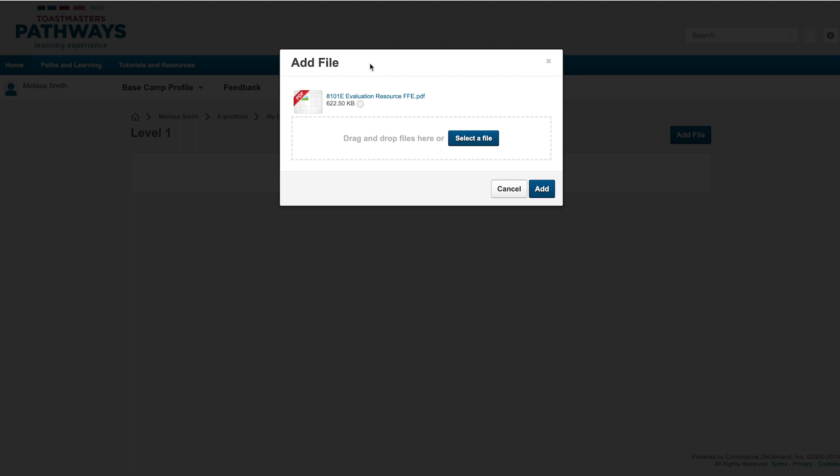If you'd like to save multiple documents, you can add them all before leaving this page. Once you've selected all files, click Add.